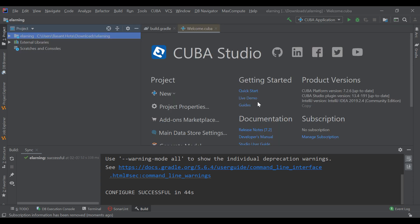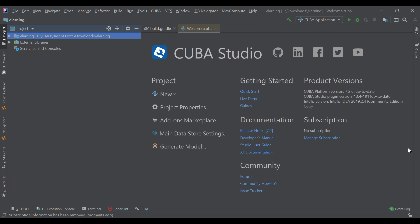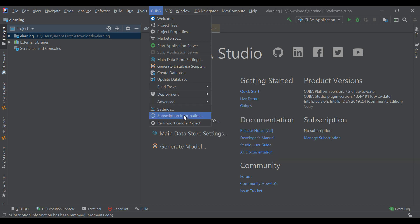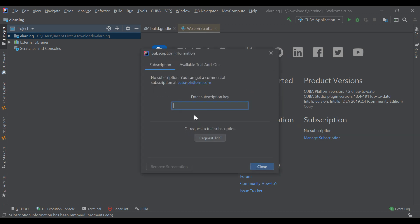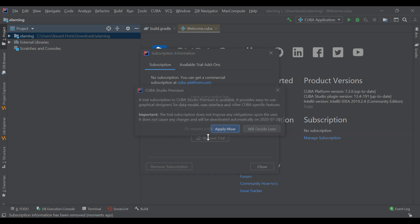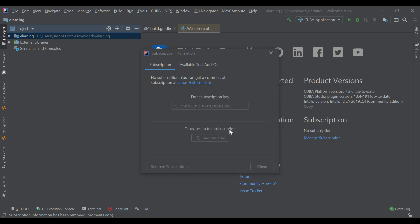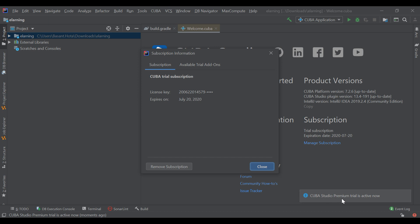Once your project is created successfully, you can see the Kiva Studio dashboard. The first step is you need to subscribe. Go to Kiva, then Subscription Information, click on it, and request a free trial. You will get a 30-day free trial to play with Kiva. Click on Request Trial, then Apply Now. Kiva Studio Premium trial is now active.